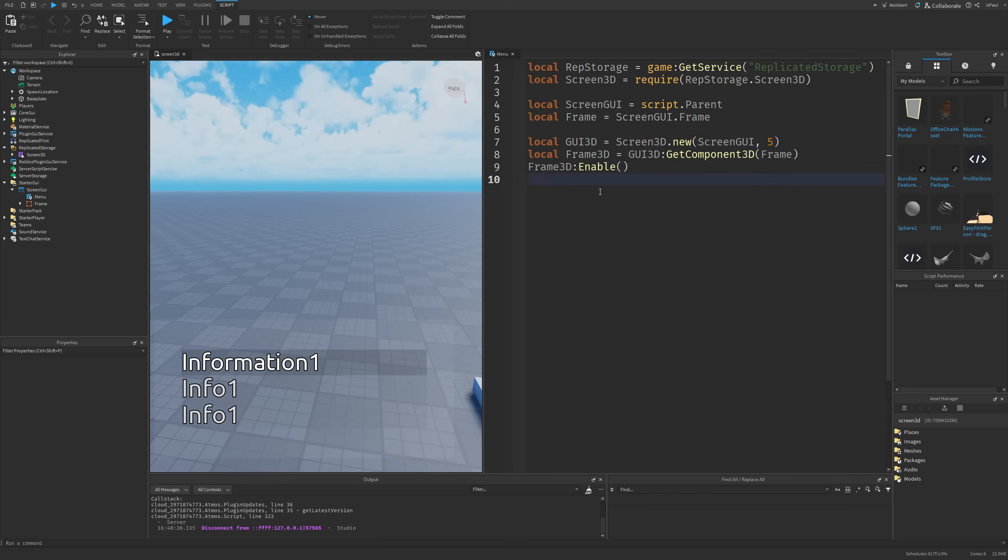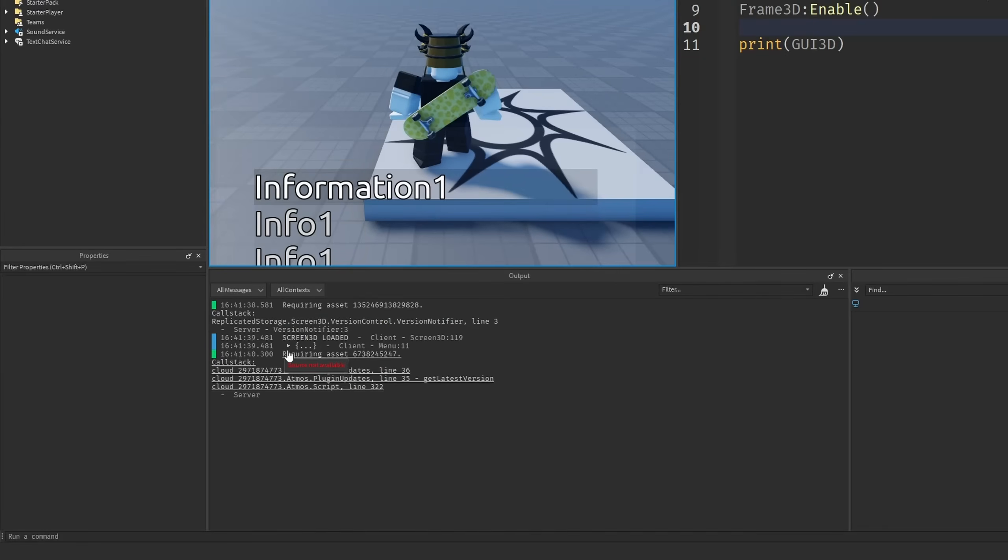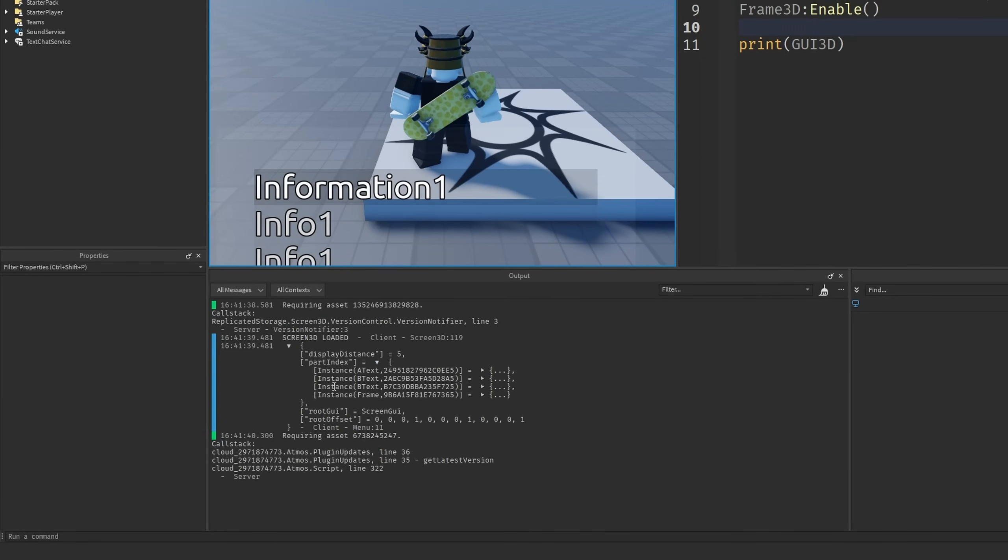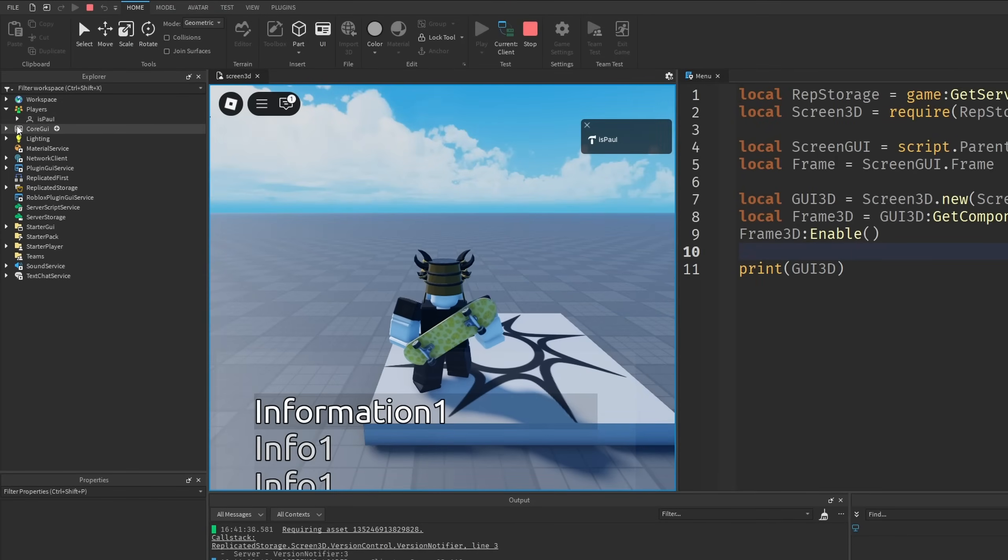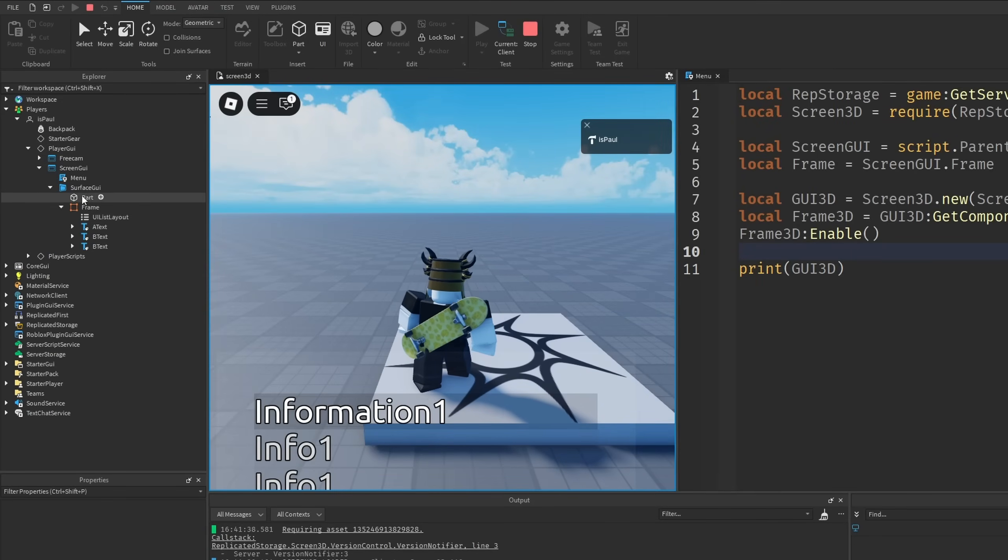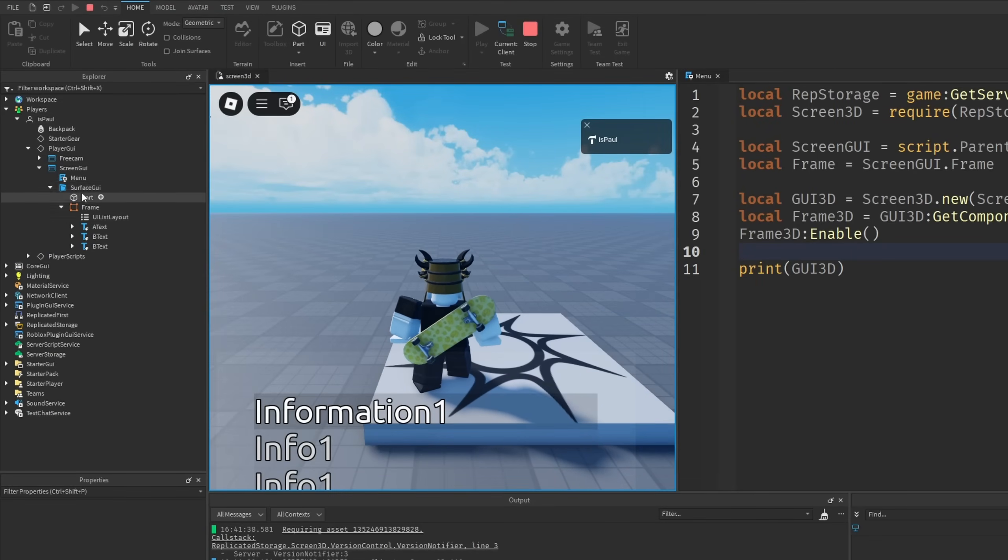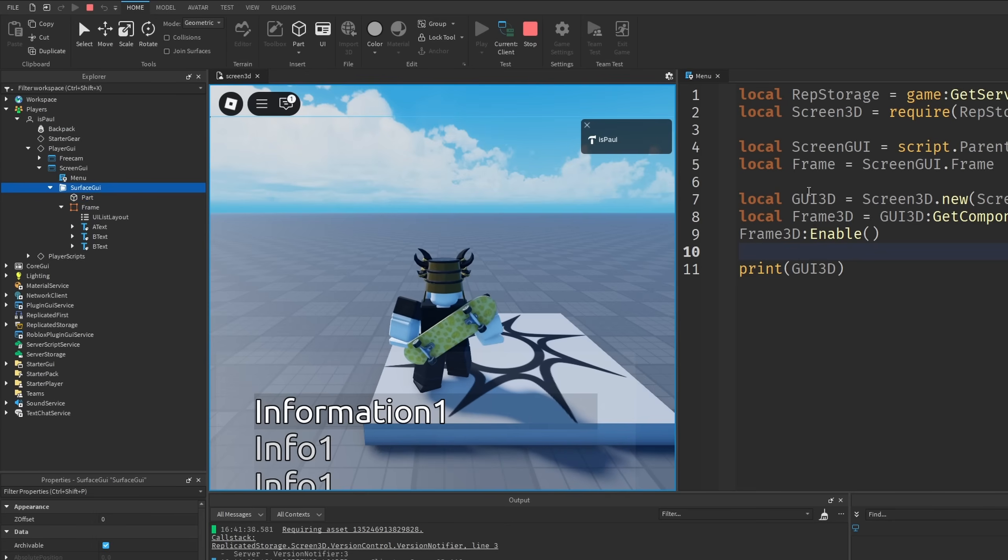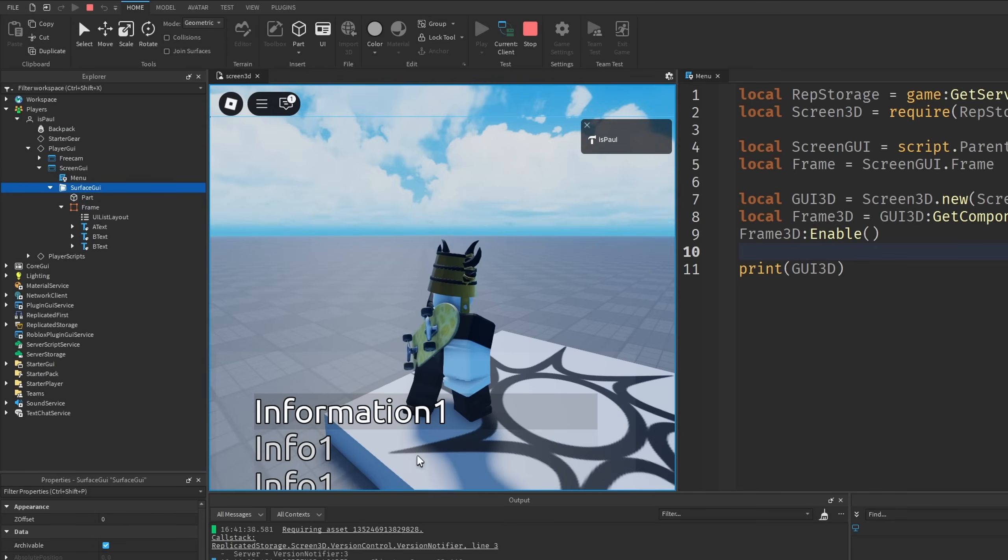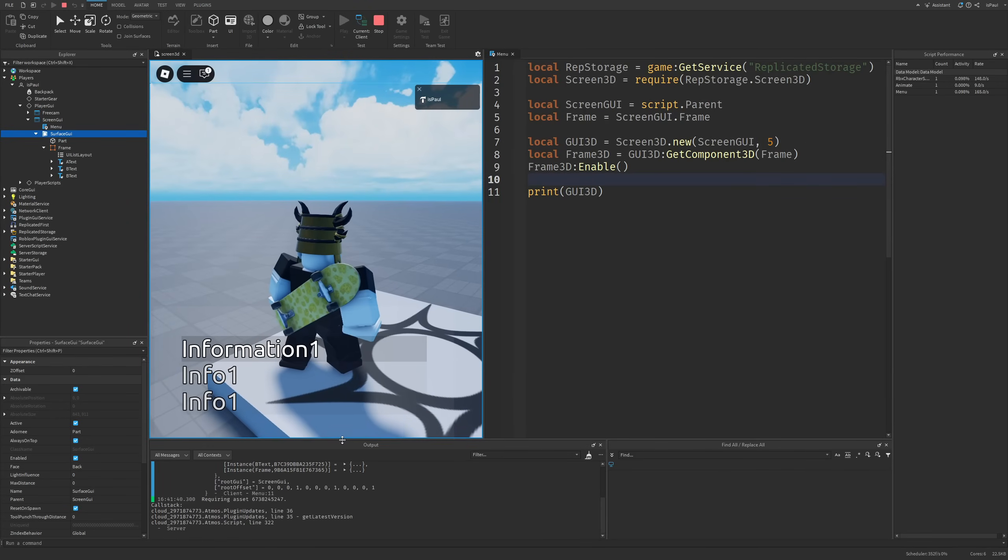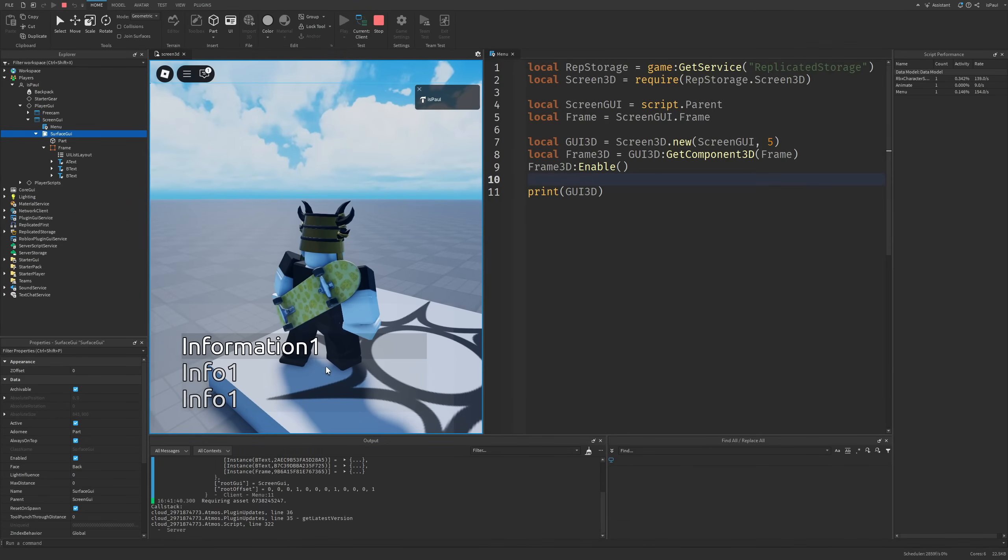If I were to actually print out the GUI3D and then do a playtest right now we are going to have this table with all of the part indexes and the settings, and these are going to be all of the instances that are going to be the children of the screen GUI from right here. You can see that we have a surface GUI now with this part right here, and this is because the framework actually converted this GUI into a 3D GUI. But right now we can't really see anything since we didn't change the offset of the frame.